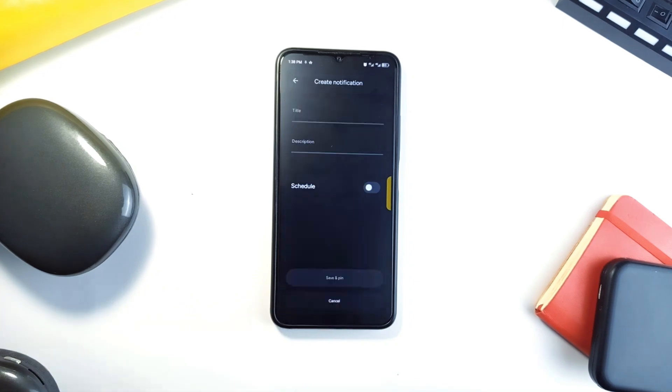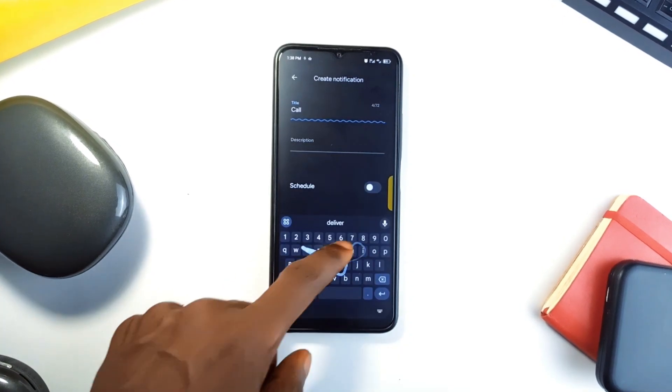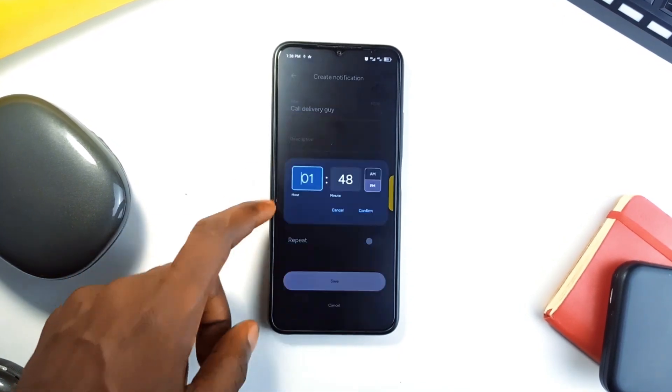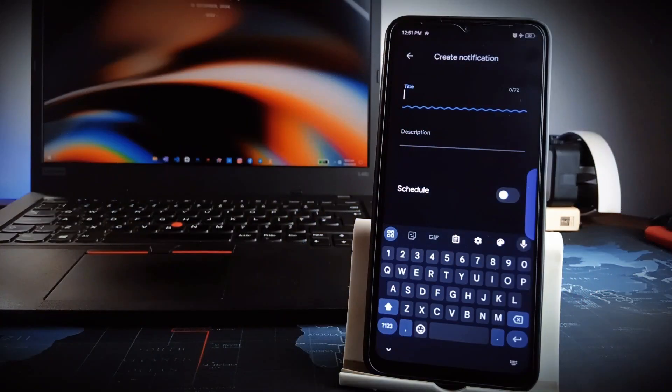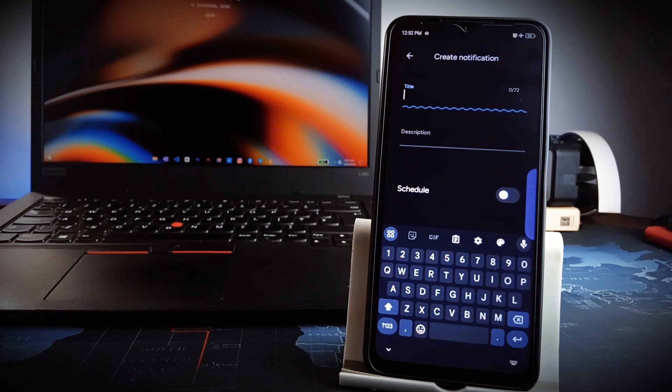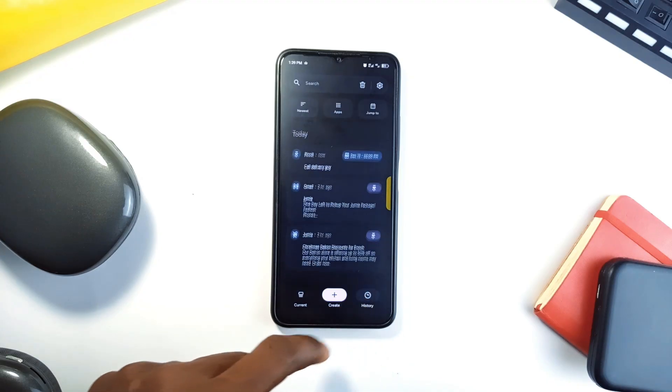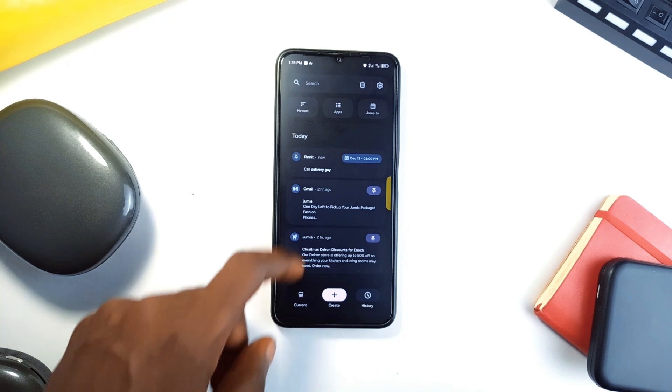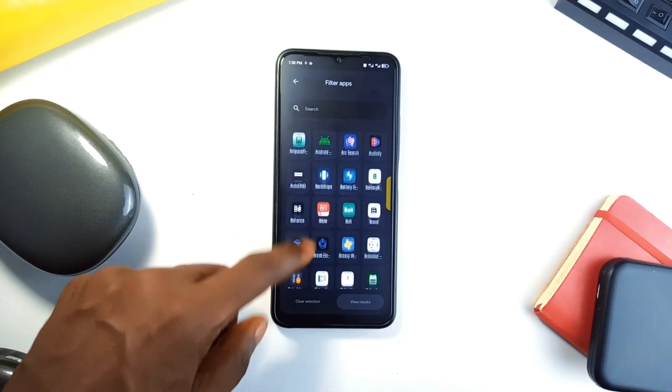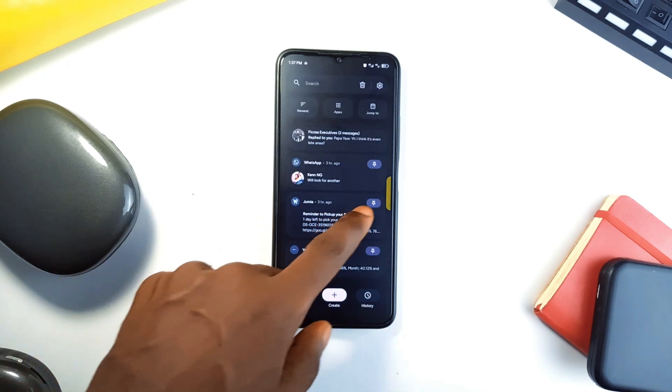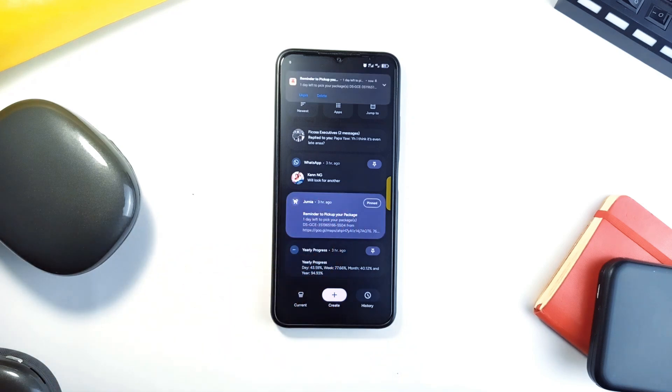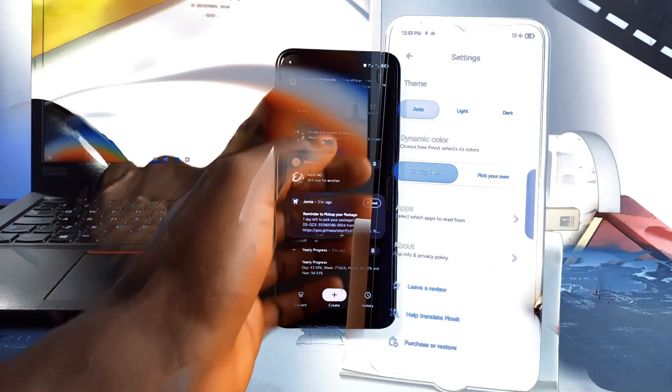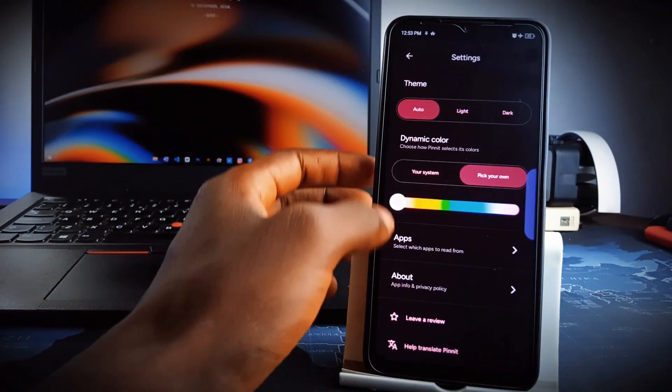But aside from pinning incoming notifications, it allows you to create custom notifications with detailed notes and scheduled reminders directly within the application. The notification history log helps you revisit past alerts. It's also got filtering options which let you organize notifications based on priority or category. The Material U design of this application is fantastic, including light and dark, allowing you to also customize the theme color.